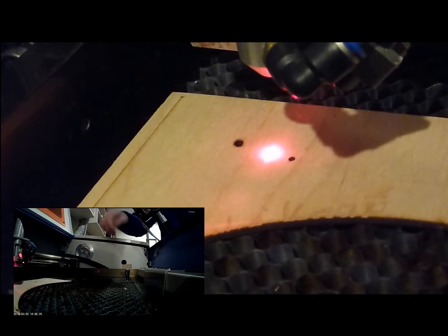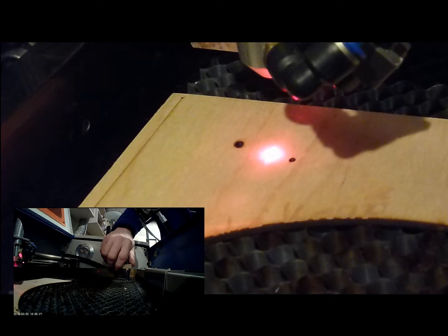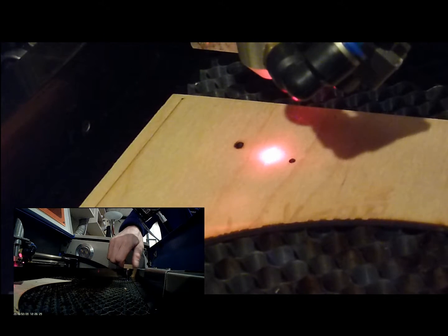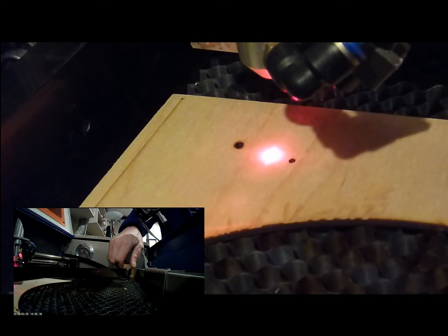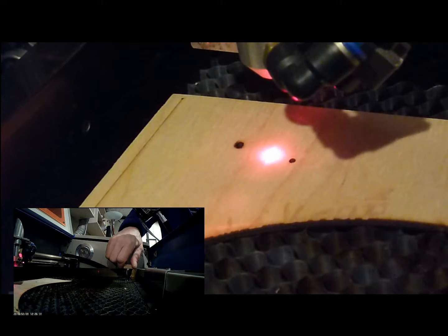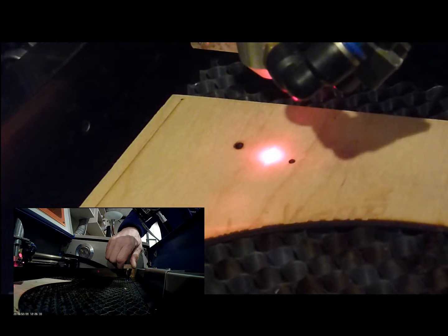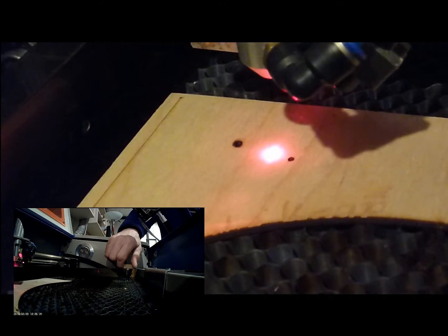And now, with the bed adjust knob, adjust the bed height so that the laser beam is in alignment with your test mark.